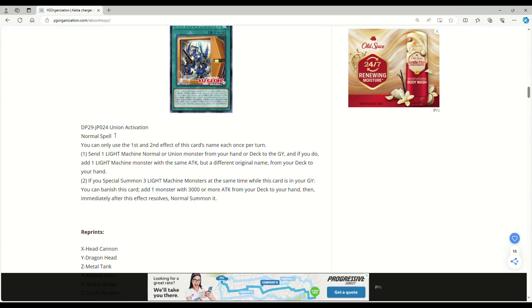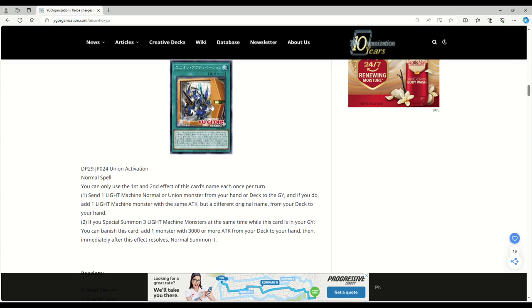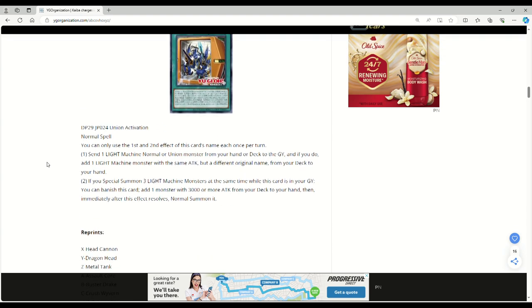This card seems really busted - union activation. You can only use the first and second effect of this card's name each once per turn. Send one light machine normal or union monster from your hand or deck to the grave - that's broken, it's literally a foolish burial. If you do, add one light machine monster with the same attack but a different original name from your deck to your hand. This is foolish burial and dragon ravine all in one.